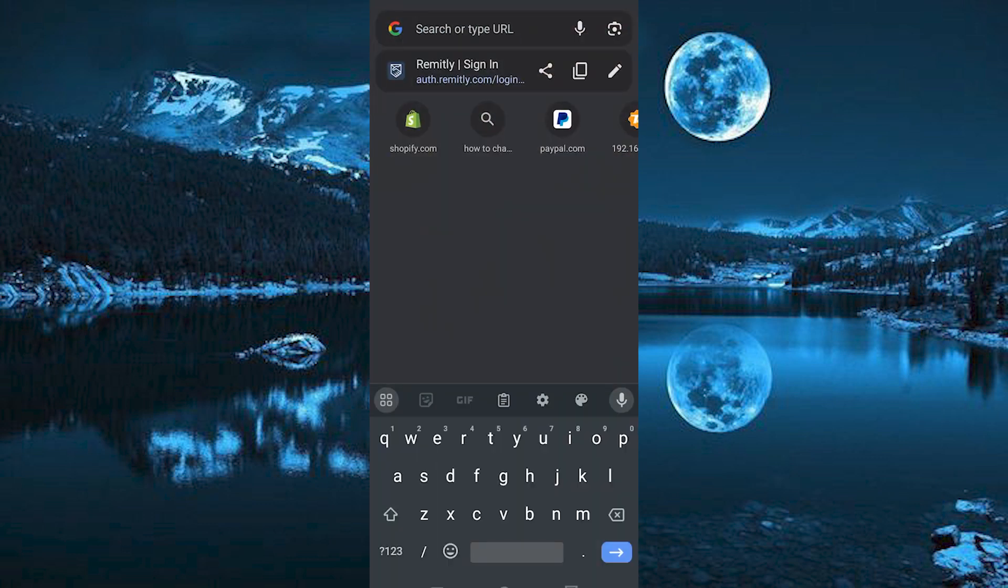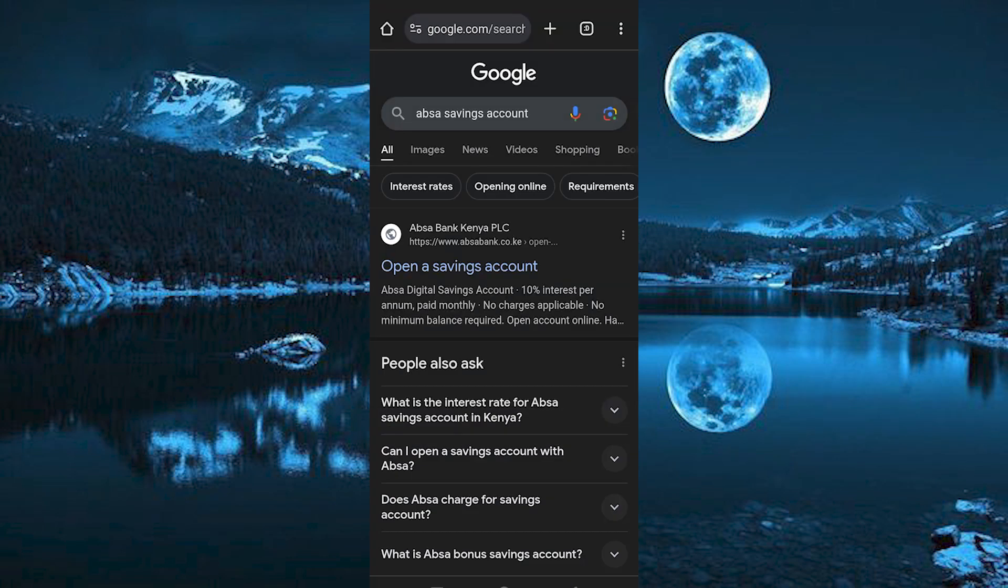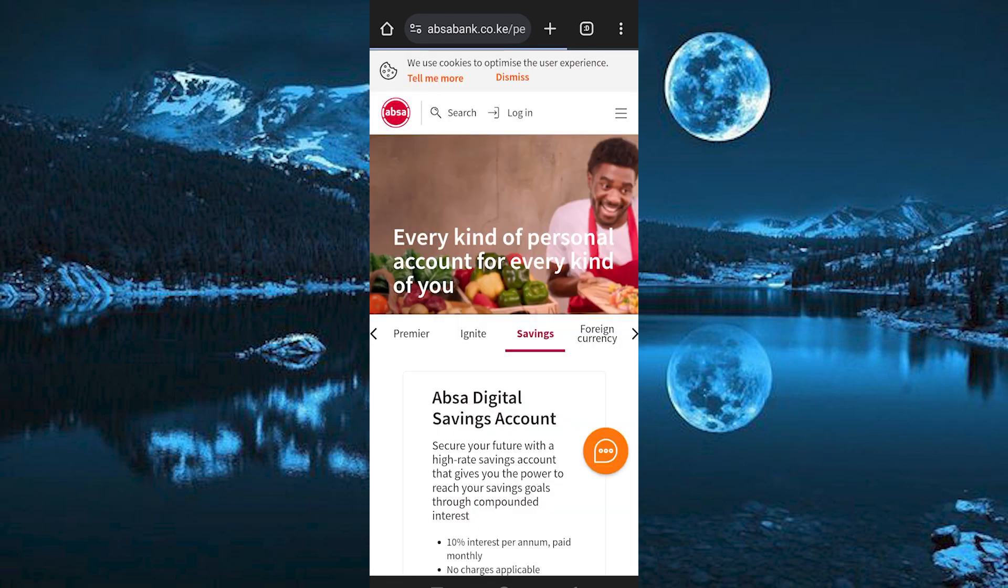Once in, search for ABSA Savings Account and enter. We have this option at the top. Go ahead and tap on it to open.